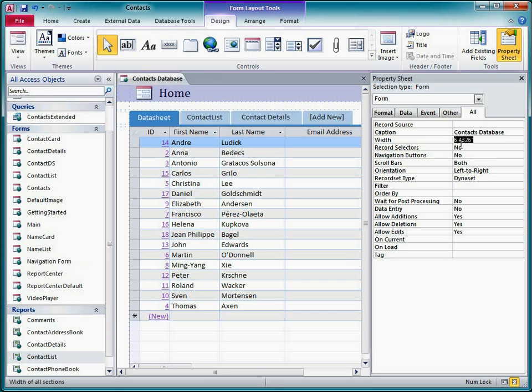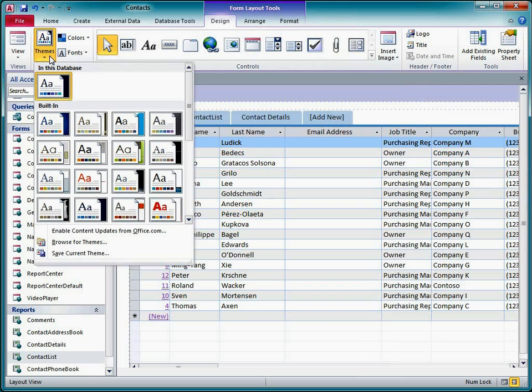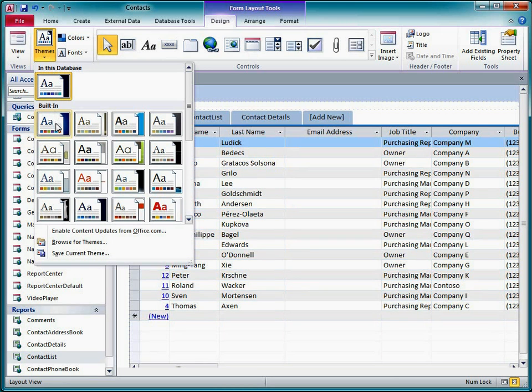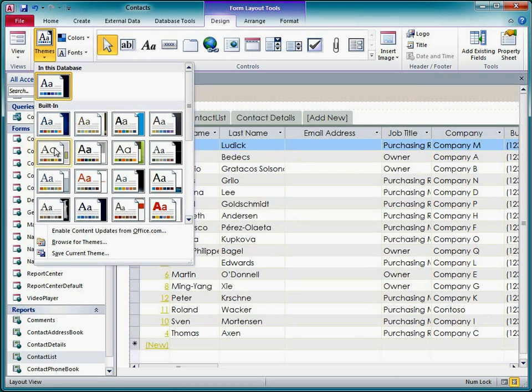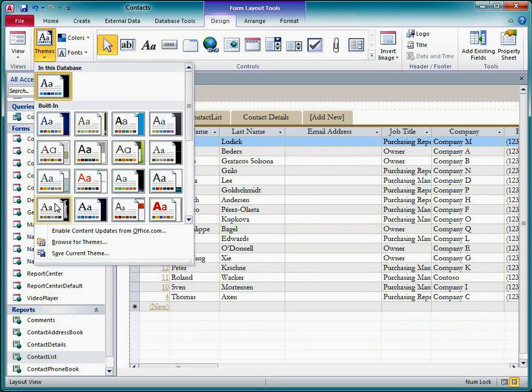I can apply formatting choices to this form. For example, on the Design tab, I can select from pre-designed Office Themes that set default colors and fonts for the entire database. I can preview themes by hovering over them and looking at the live preview.